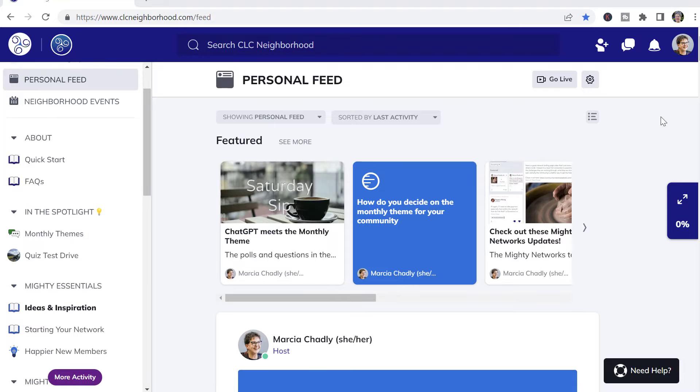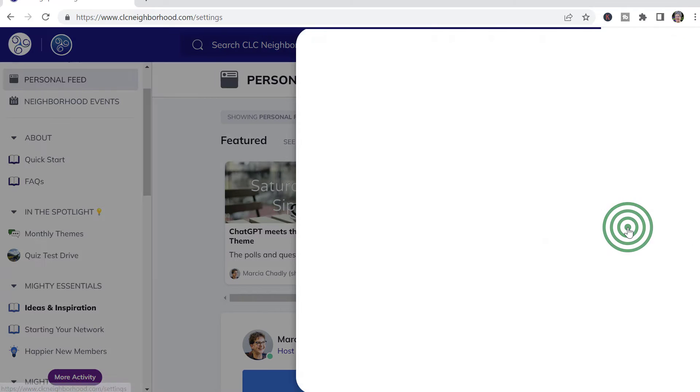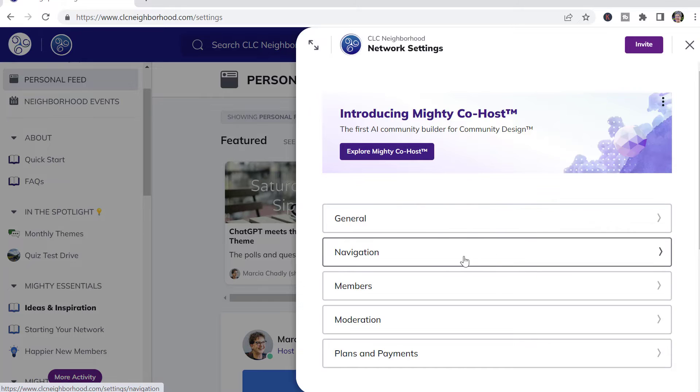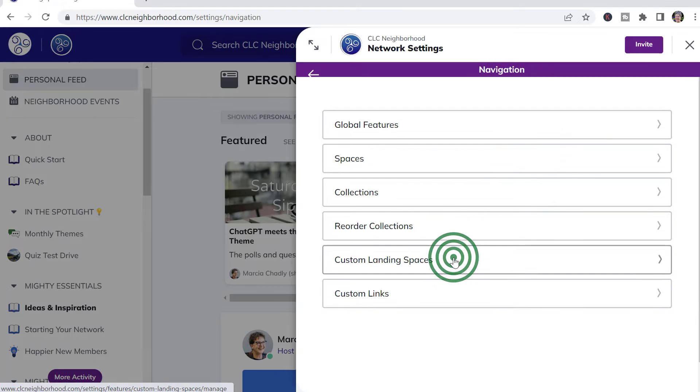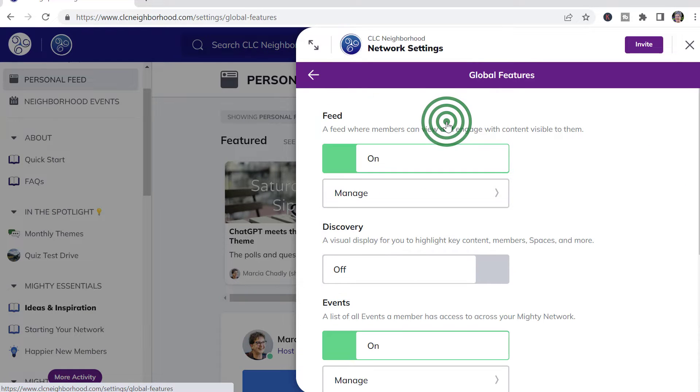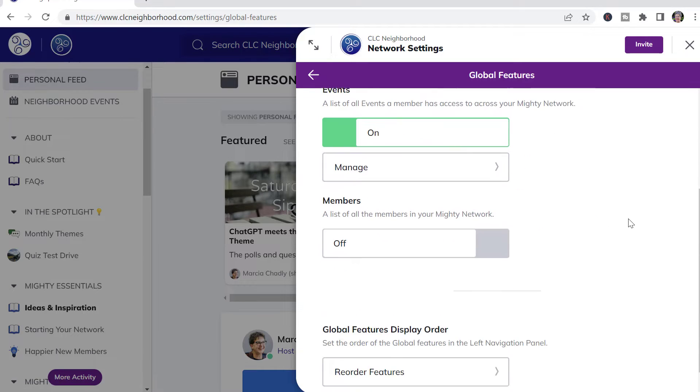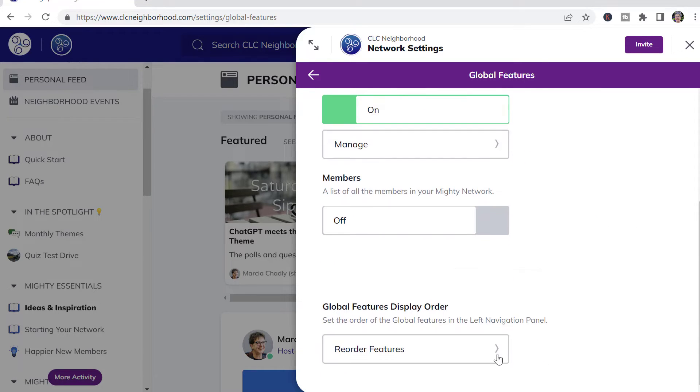To work with the global features and to reorder the collections, you want to go to Network Settings and Navigation. The global features are right here. You can turn things on and off. You can change the names in the Manage sections. If you go down here to the bottom, you can reorder them.